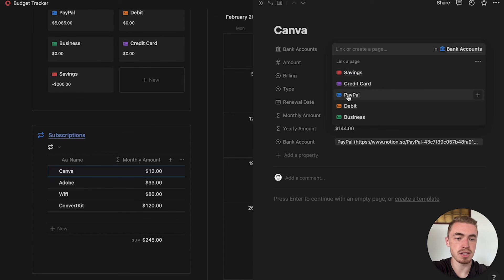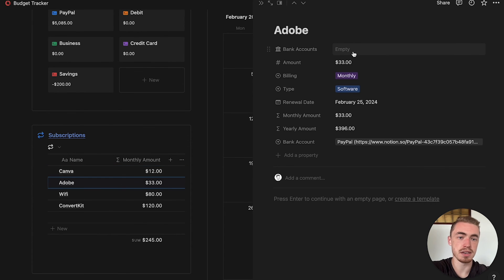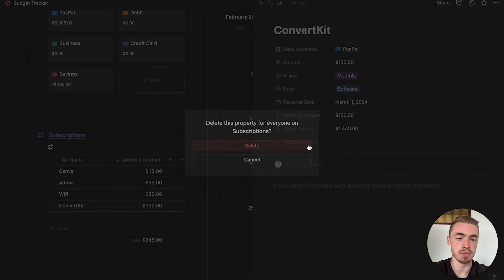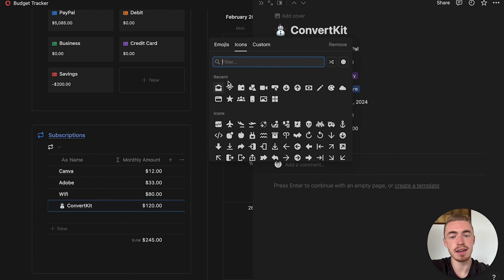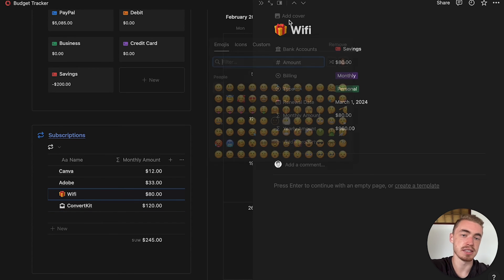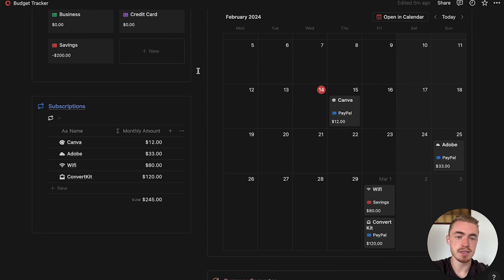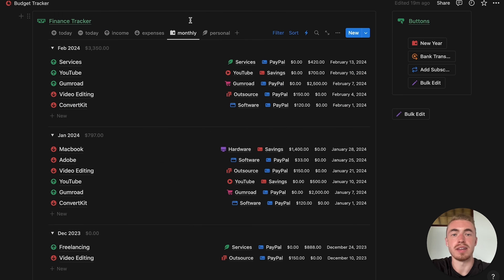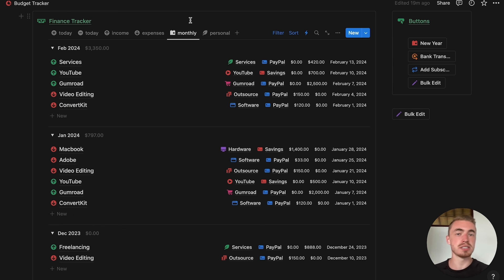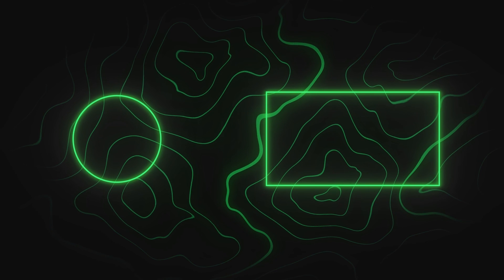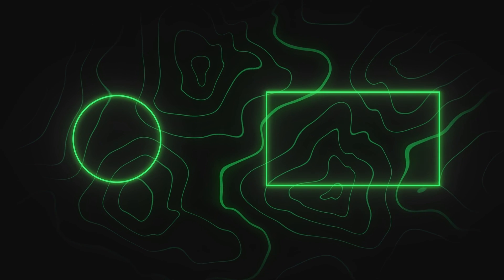You can manually edit the properties, bulk edit them in a table view, or use buttons — but since there are only four entries, I'll just manually add the bank account for each one. Once all relation properties are added, delete the select property. For icons on subscriptions I always add unique icons to each one, so I'll edit them manually. All subscriptions have been successfully added. That's how you transfer information from one Notion database to another, or from Excel or Google Sheets into a Notion system. If you learned anything new, give this video a like and check out the next video which shows how to integrate and merge different Notion dashboards with each other.